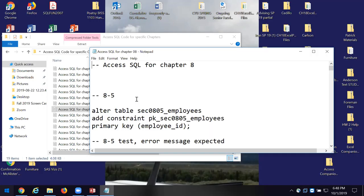I'm going to alter the Section 0805 Employees table. I'm going to add a constraint, which means I'm going to limit the type of data or the format of the data that are inputted into a field. I'm going to add a primary key — that's what the PK means.